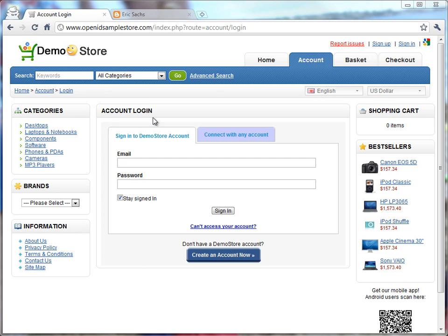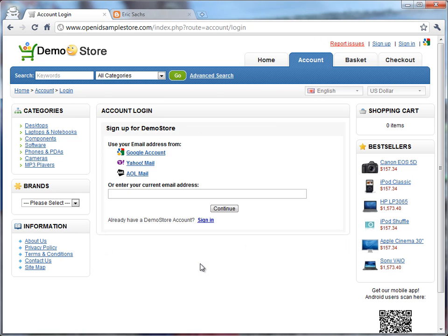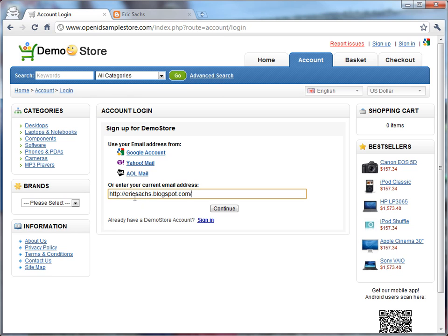But such a user, when they come to this site, they can go ahead and click the Create an Account button, and instead of clicking one of these buttons or entering an email address, they can paste in an OpenID-enabled URL.